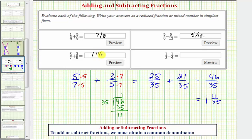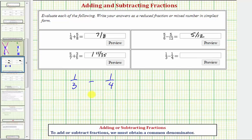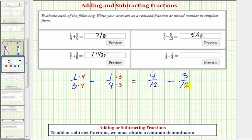And now for our last example, we have one-third minus one-fourth. We're looking for the least common multiple of three and four, which is our least common denominator, which would be twelve. Multiply one-third by four over four, and multiply one-fourth by three over three. So we have four-twelfths minus three-twelfths. The denominator stays twelve, and the numerator is four minus three, which equals one. So our difference is one-twelfth.